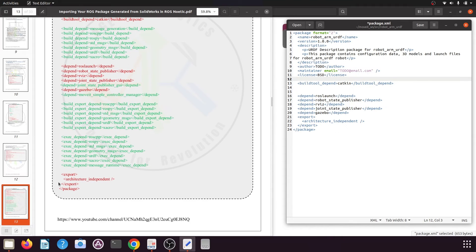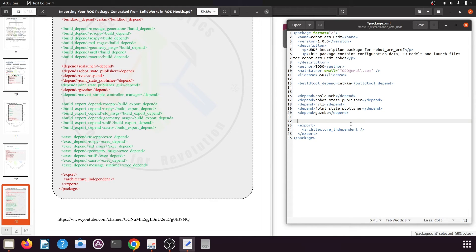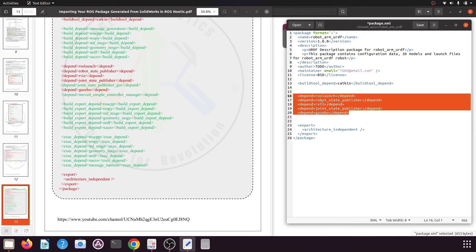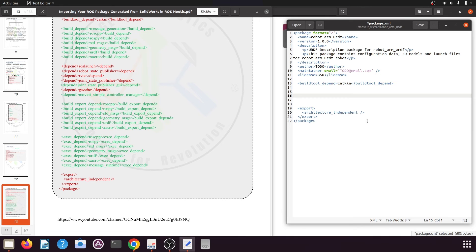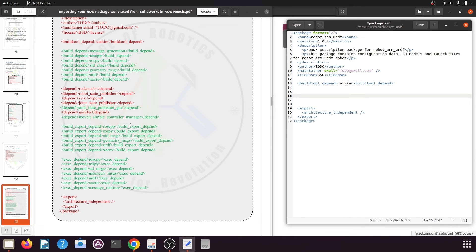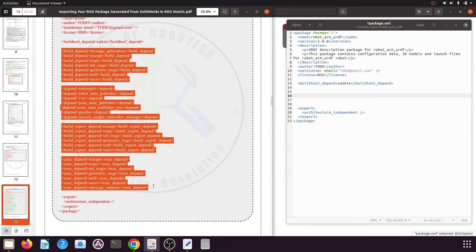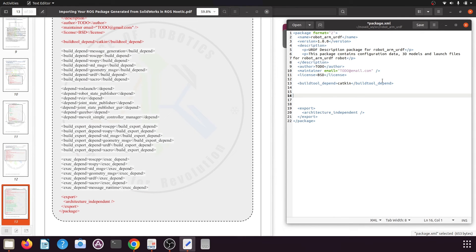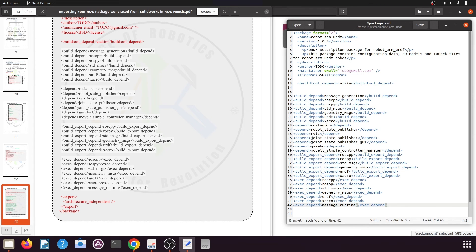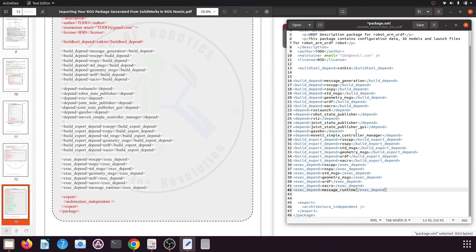At the bottom, the export architecture_independent tag stays the same. Remove lines 16 through 20 — specifically the depend tags for ros_launch, robot_state_publisher, and similar lines. From the PDF, copy the code starting from the build_depend tags through the exec_depend tags. Click between the buildtool_depend catkin tag and the export tag, and paste the code there. Indentation is not required as this is an XML file.